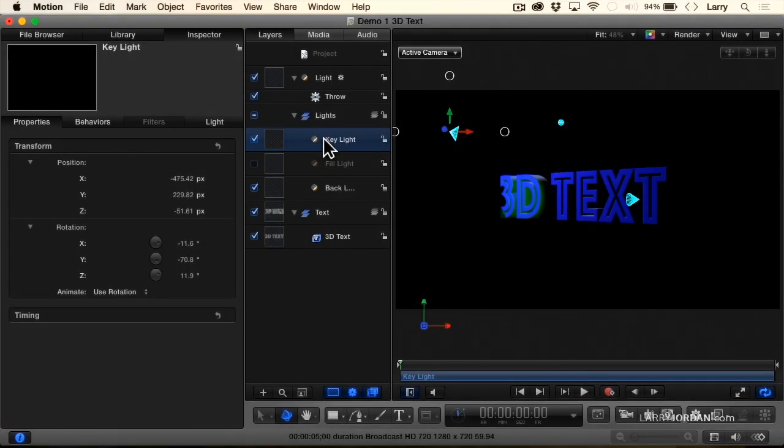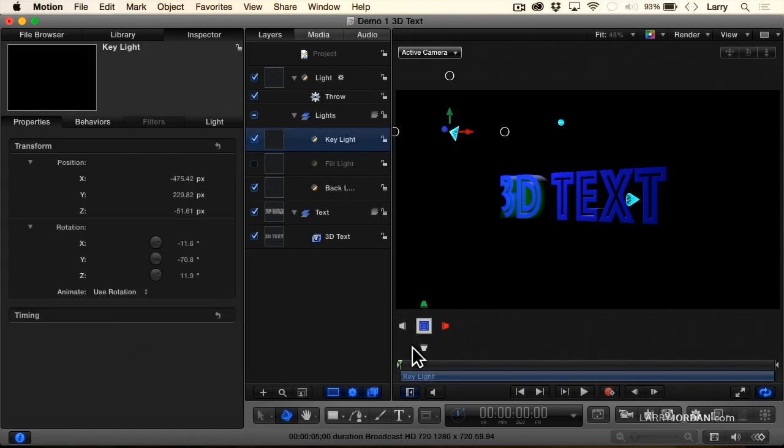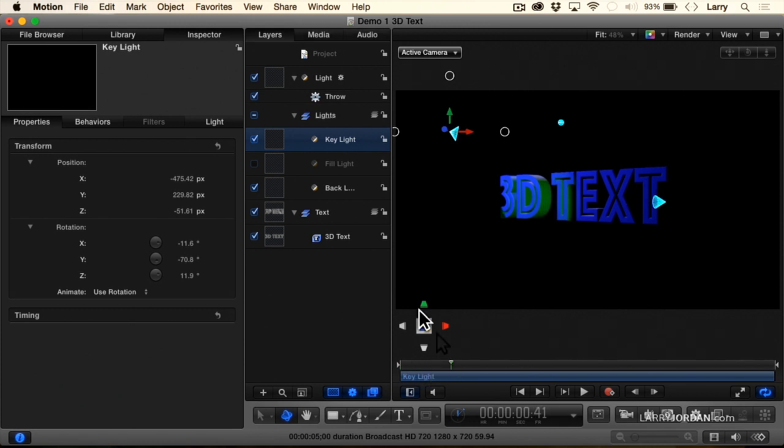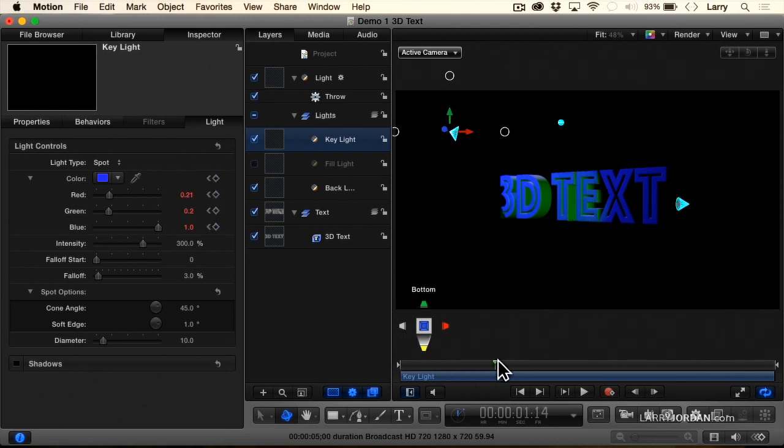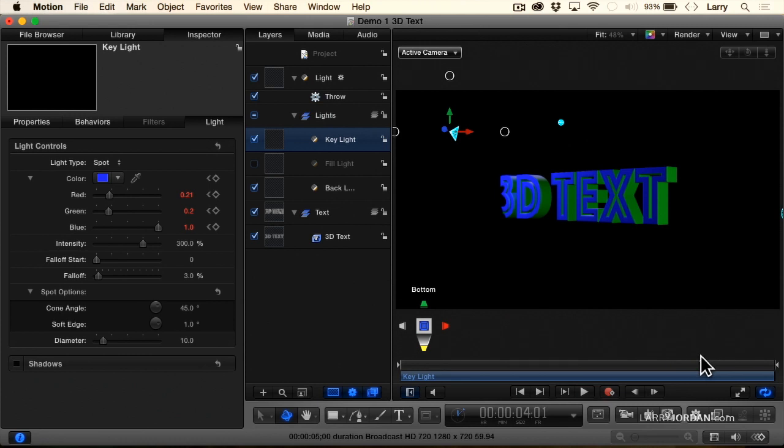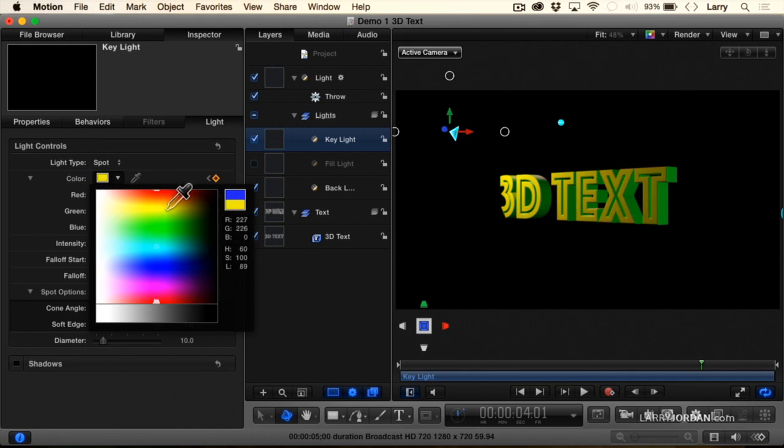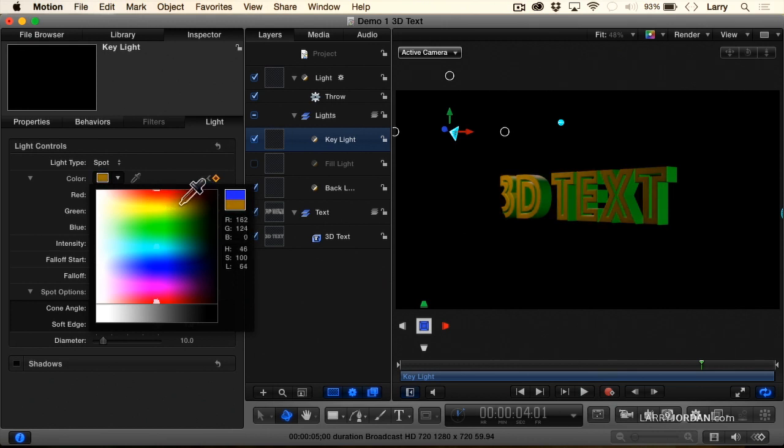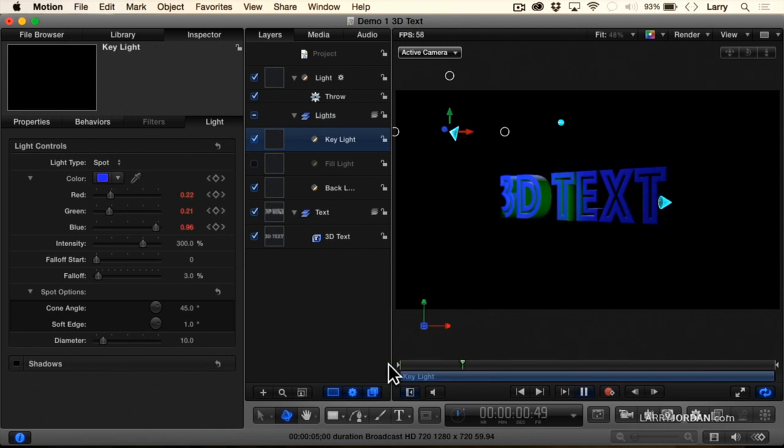I think this is a really nice blue here. But I want to keyframe a color change. So we'll select our key light. We'll go about a second in, right about there. Go to light and see the color. See this keyframe button. I'm going to click here to set a keyframe. And then drag to about here. And say I want to change this to be a gold, a dark gold, right about there. And now let's see what that looks like.